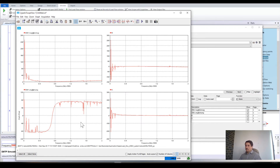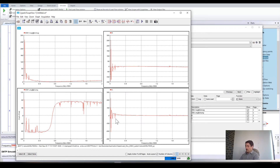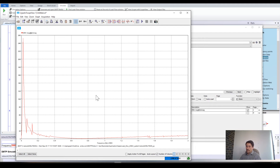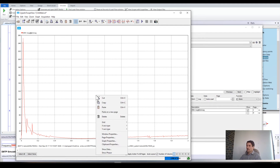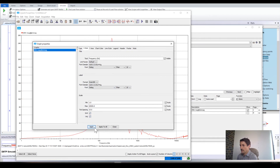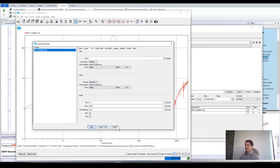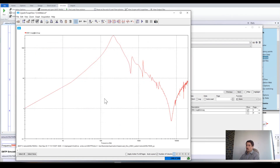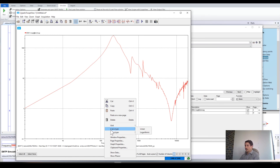Another possibility, if you focus only on one graph, is to display it in logarithmic scale. To do that, right-click, go to Graph Properties, select X, and choose Log, then Apply. You may do the same on Y — select Log and Apply. There is also a shortcut: if you right-click you have X Axis Type and Y Axis Type directly available.